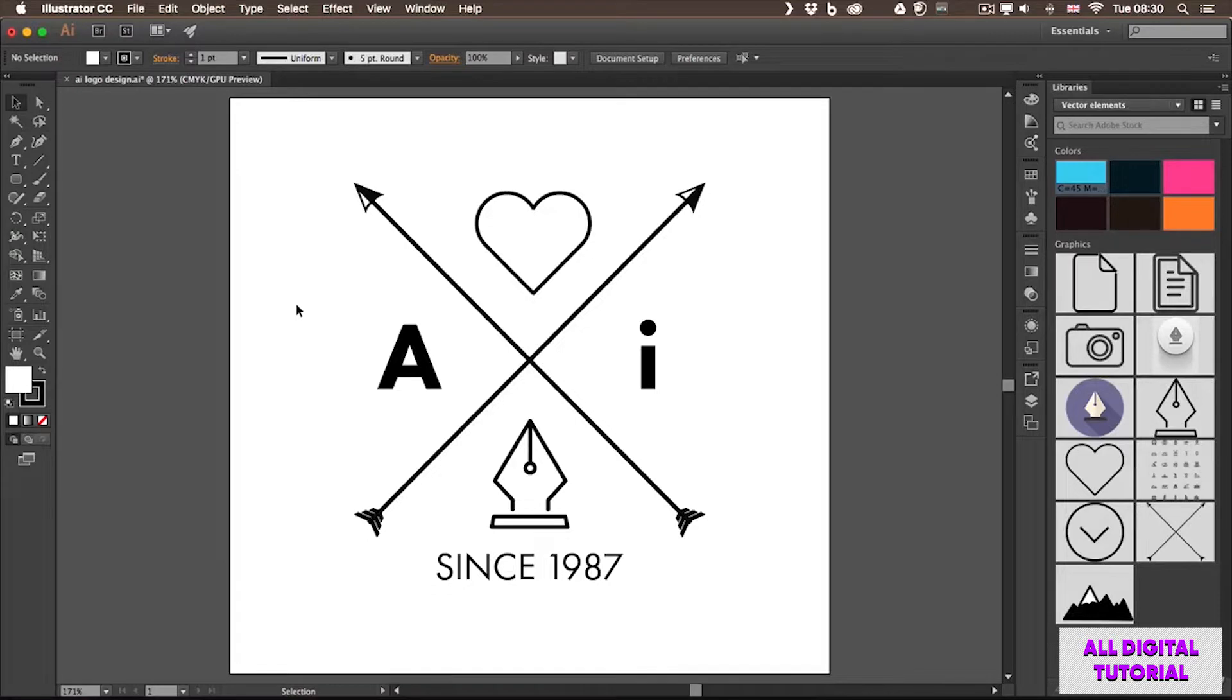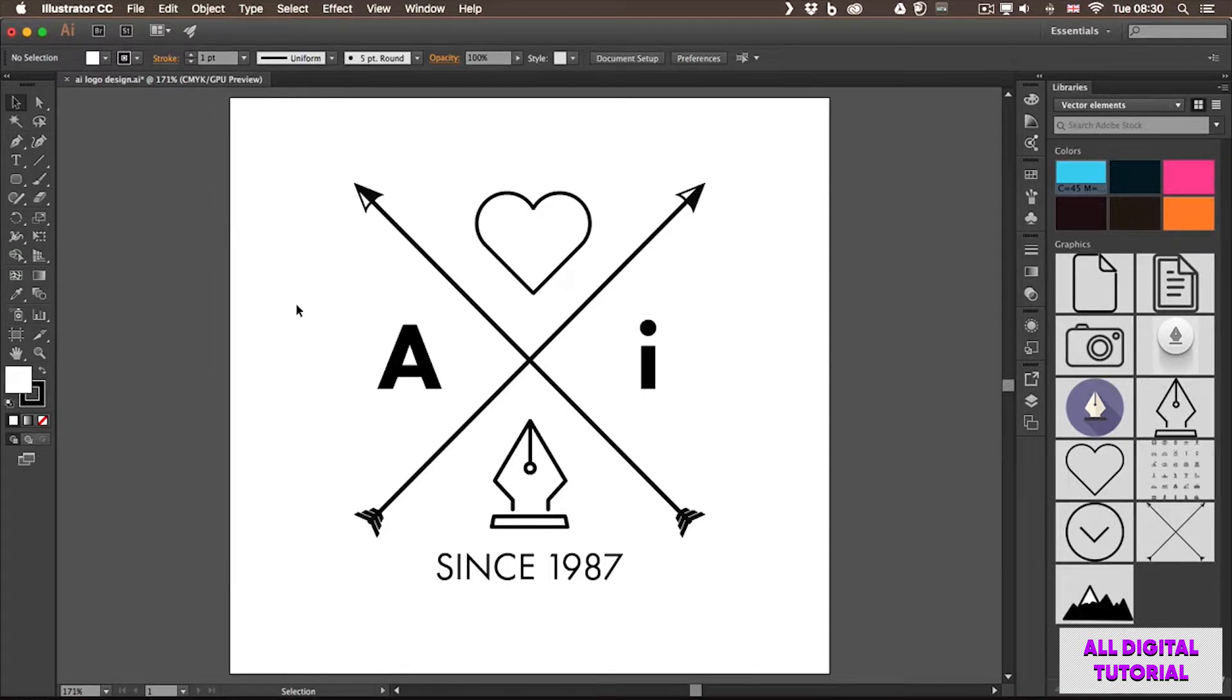In the previous video, we already discussed how to create an Illustrator document. The document we created uses one single artboard, which is working or acting like a page, a dedicated area that we can save or export into independent files.